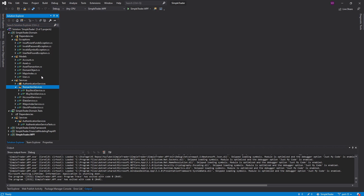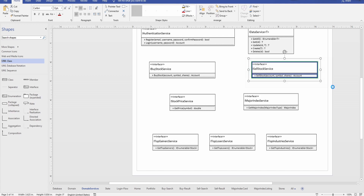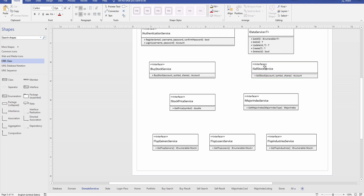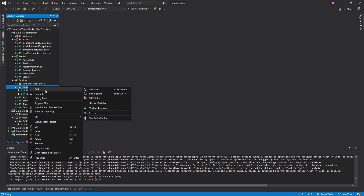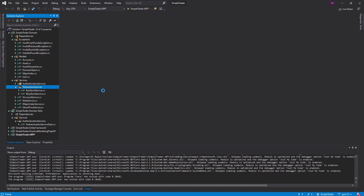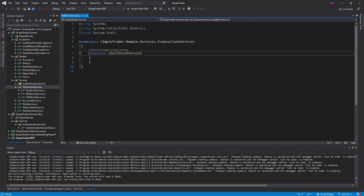Completing our domain layer and adding that service. If we bring up the UML, we do have the sell stock service planned out — it's been there the whole time, just never implemented. So here in our domain layer, let's add an interface inside the transaction services folder, along with our buy stock service.